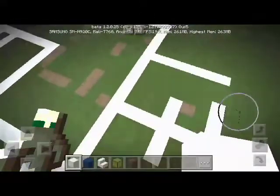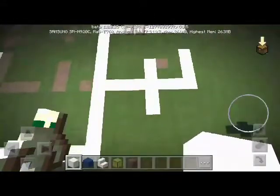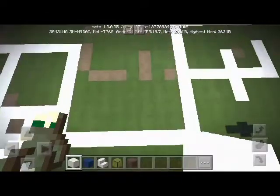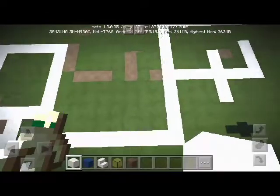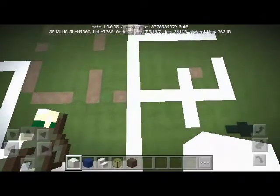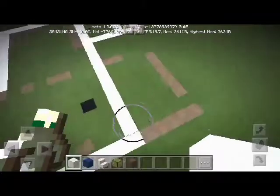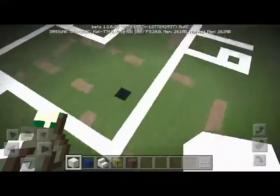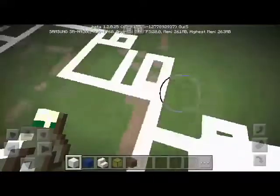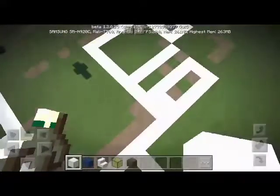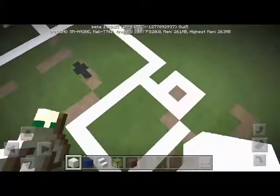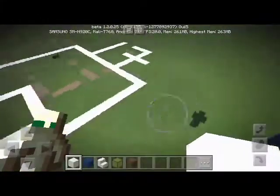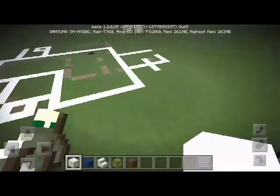This is the frame of the house. You have to make 10 foot blocks here, 17 here, 19 here, 9 here, 10 here, and 9 here. This is the frame of this house.